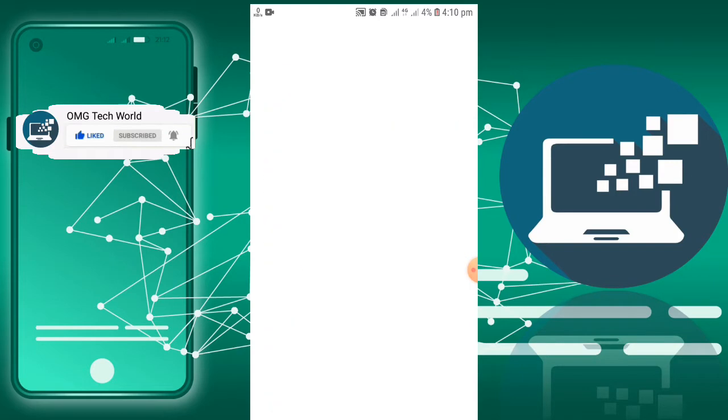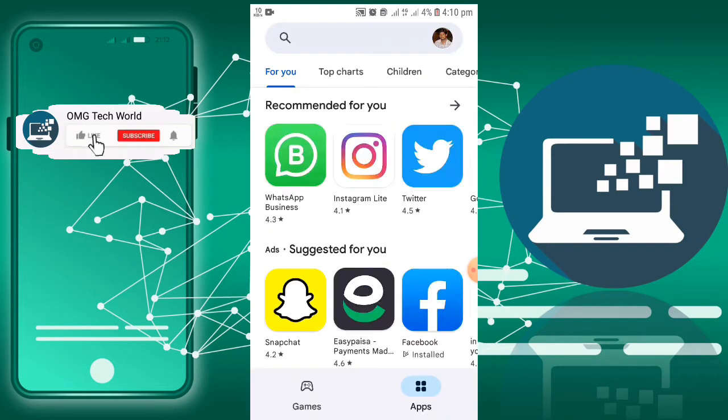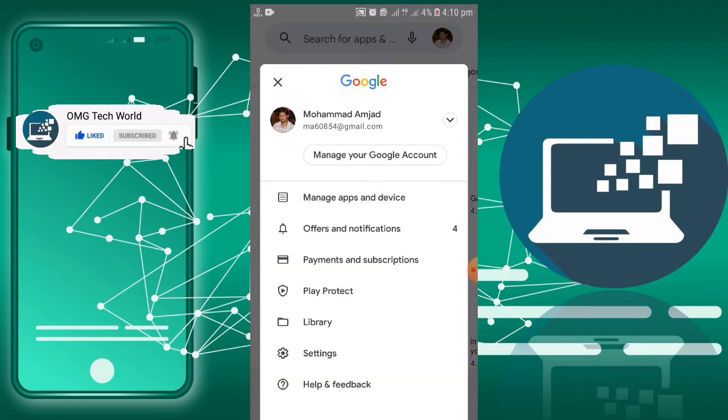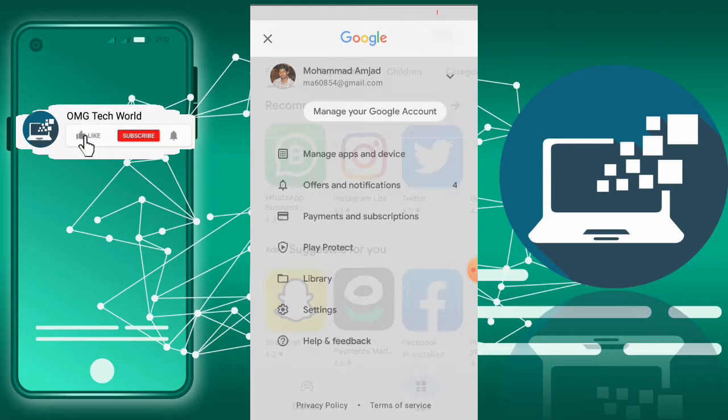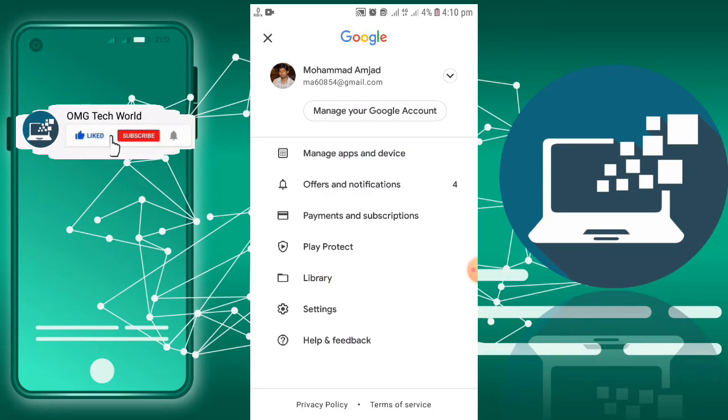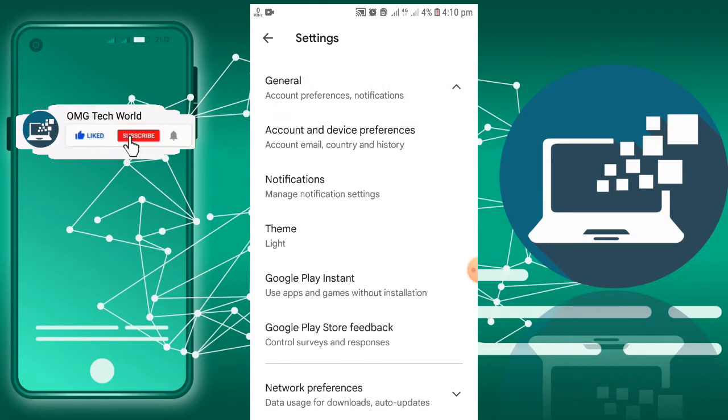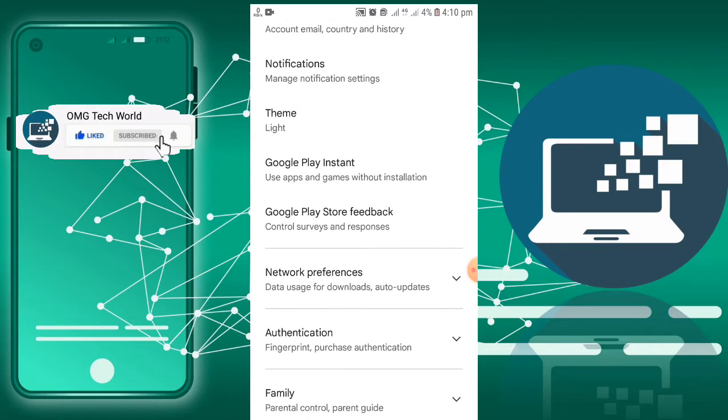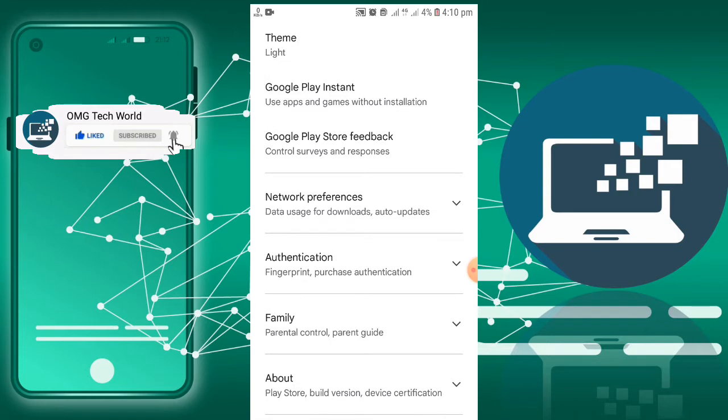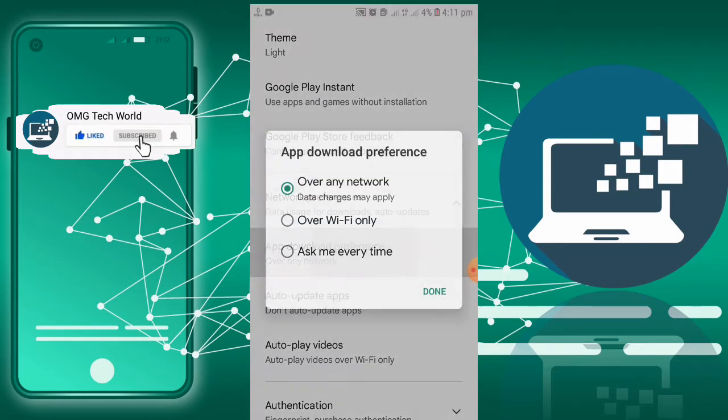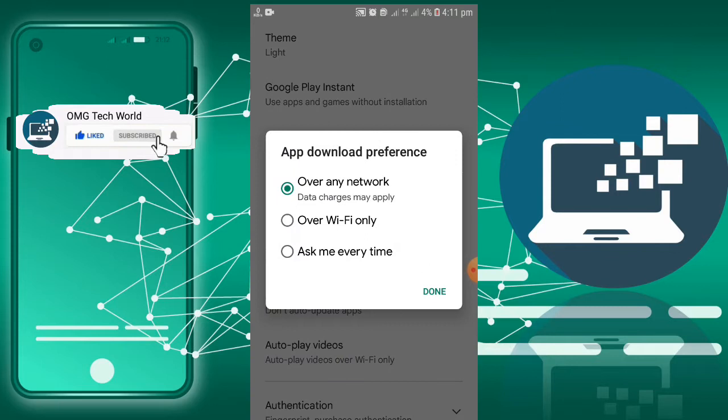If you want to solve this error, first of all you have to click on your profile in Play Store. After that, you have to click on Settings. In Settings, you have to click on General, and in General you have to check for Network Preferences.